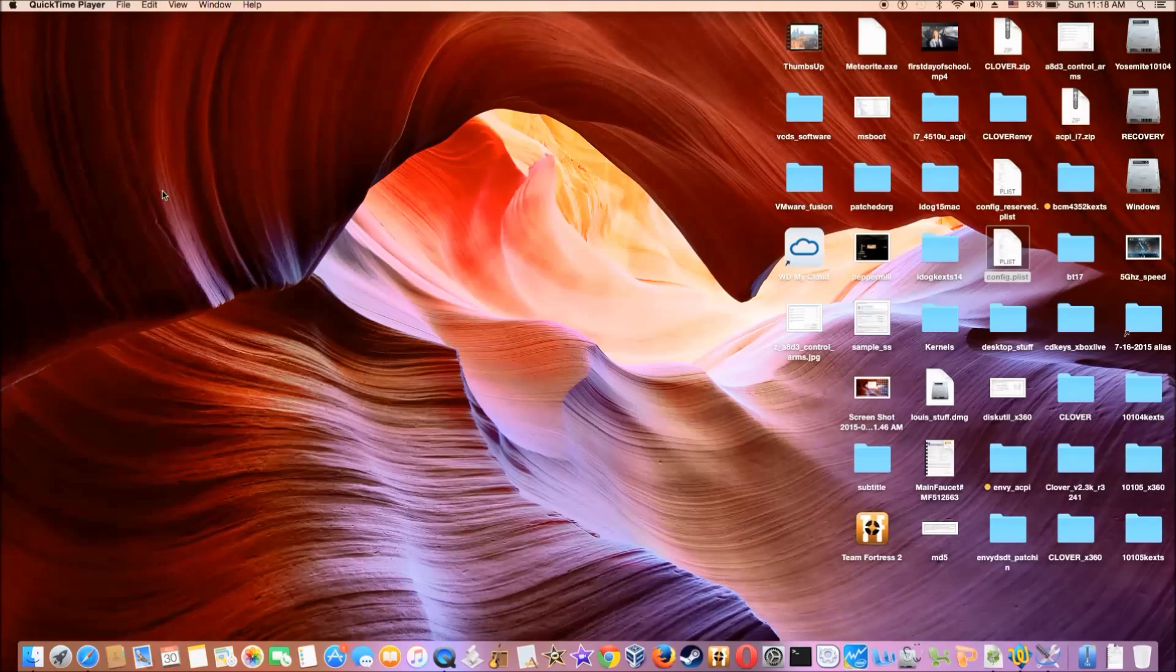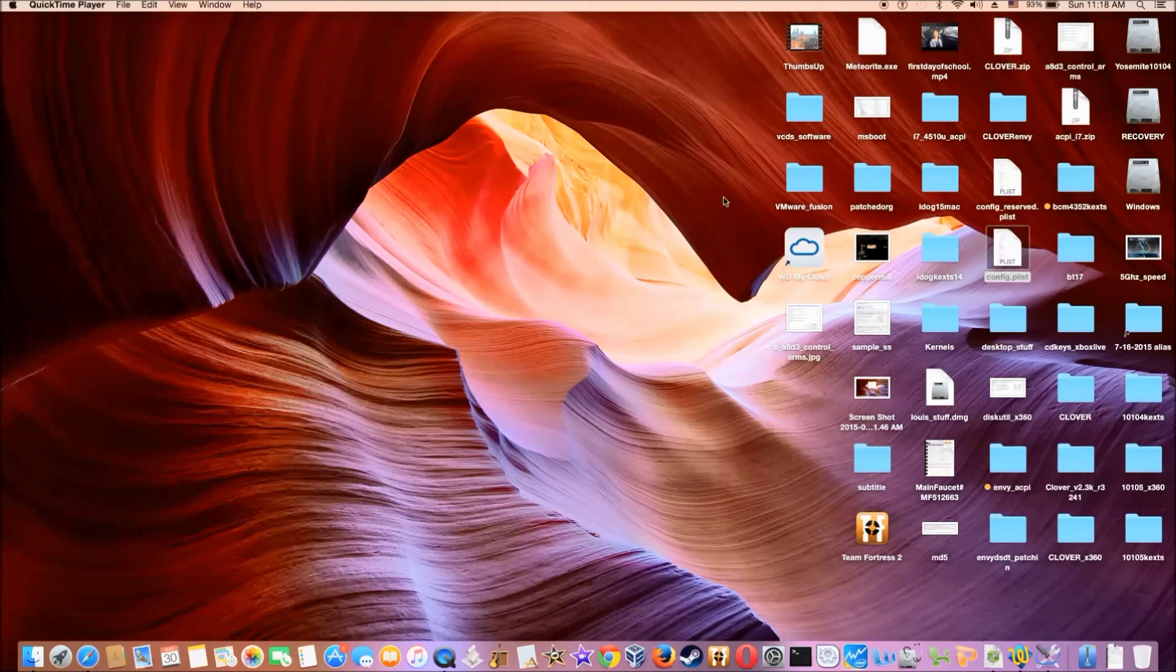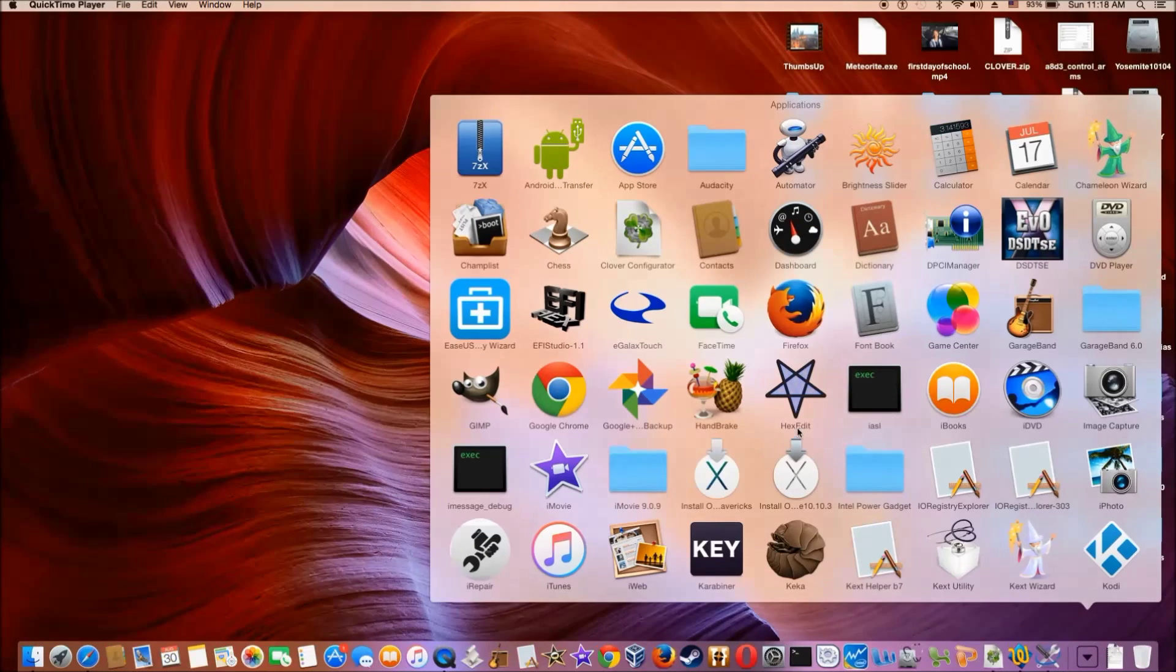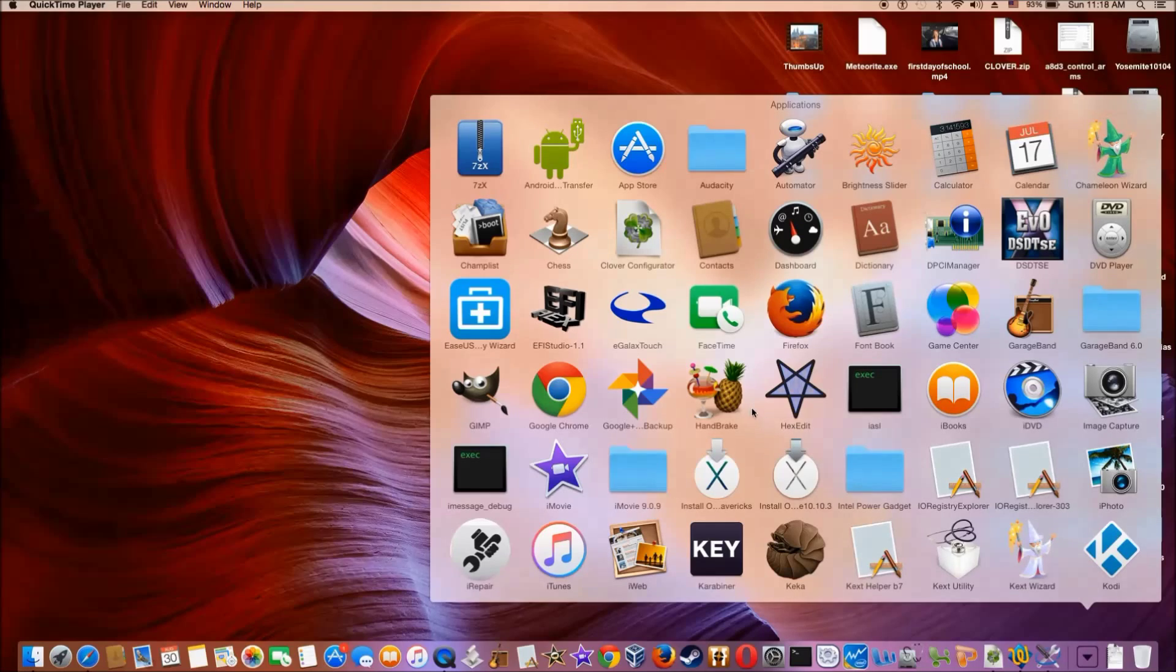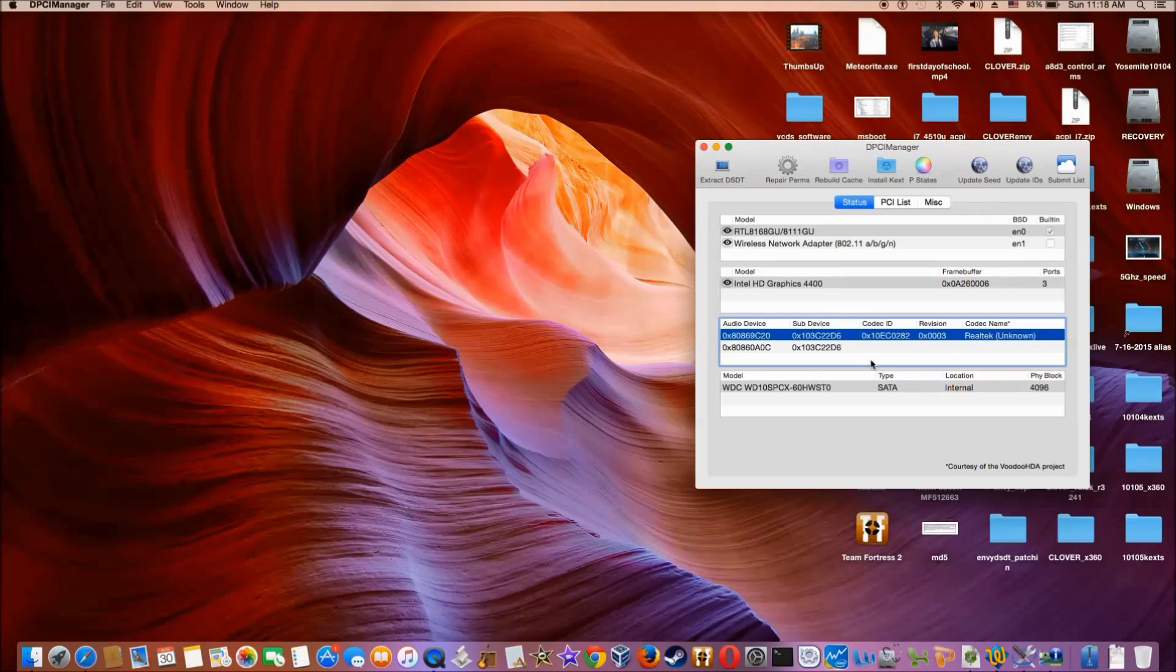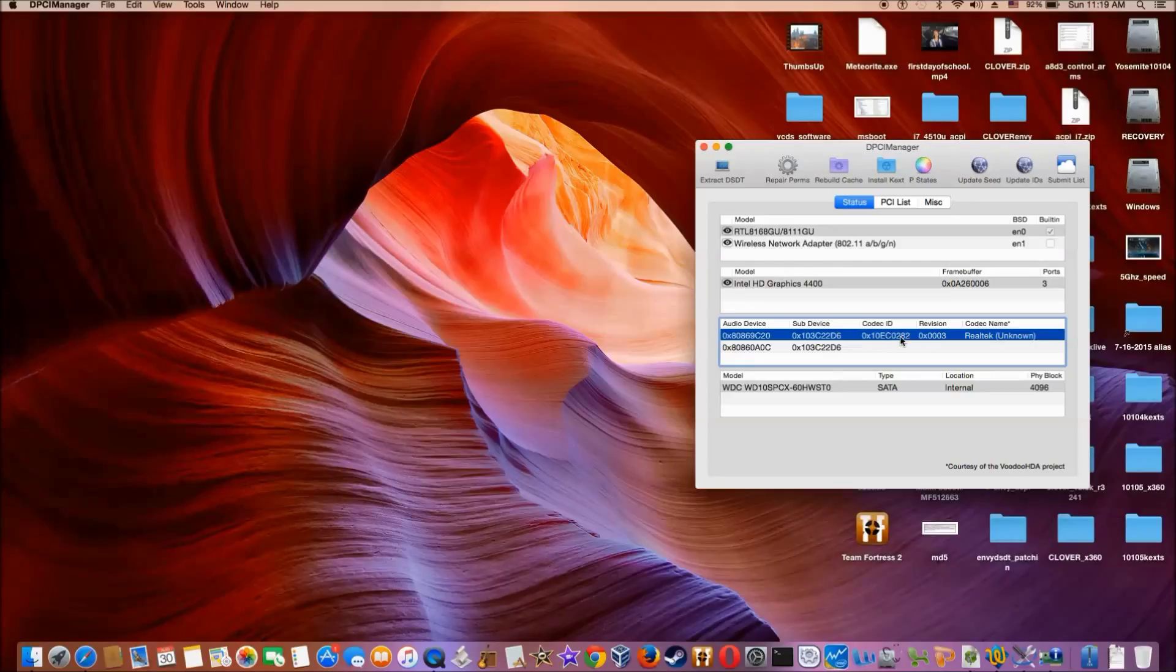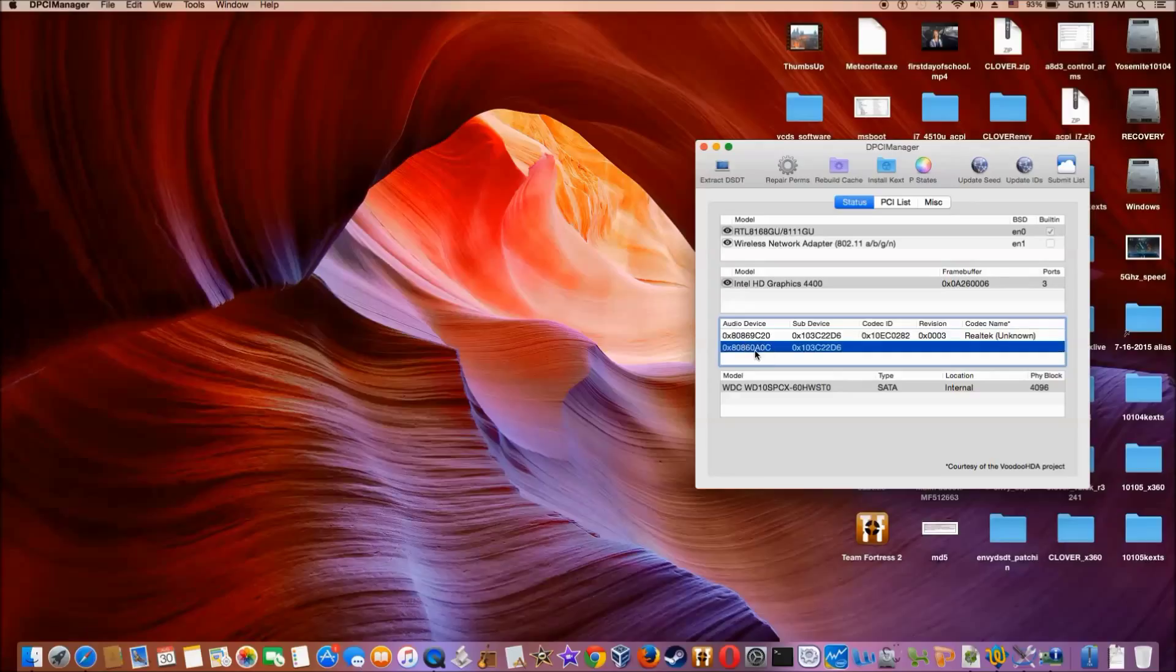Okay, so today I'm going to show you how to patch HDA and get the HDMI to work. Realtek 10AC082, so it's an ALC 282 Apple HDA to work, and also the HDMI for the HD 4400 to work.